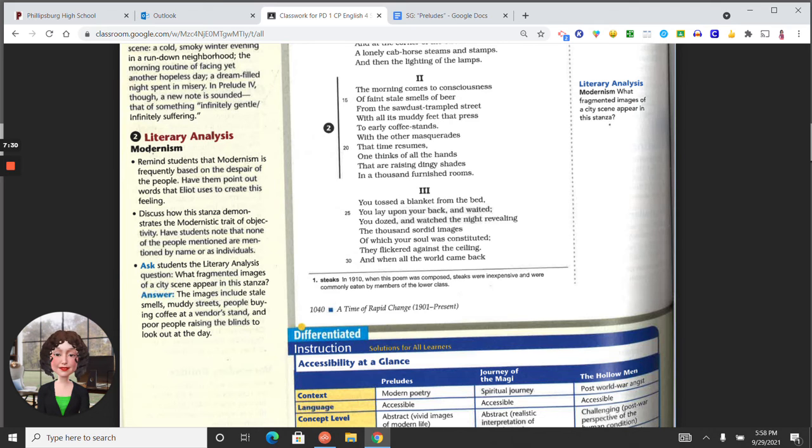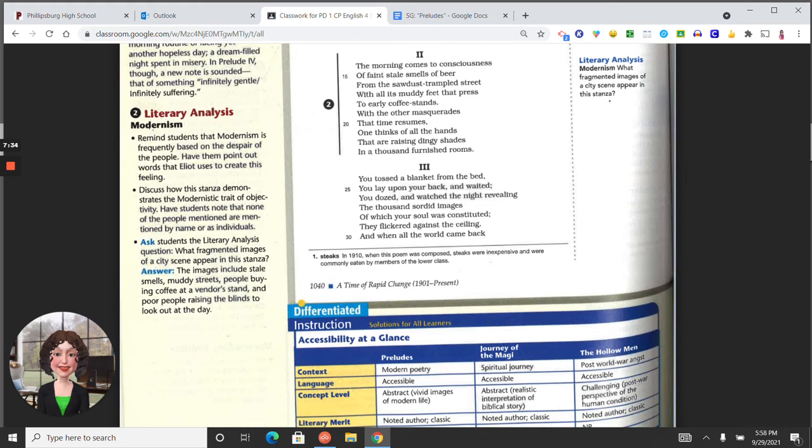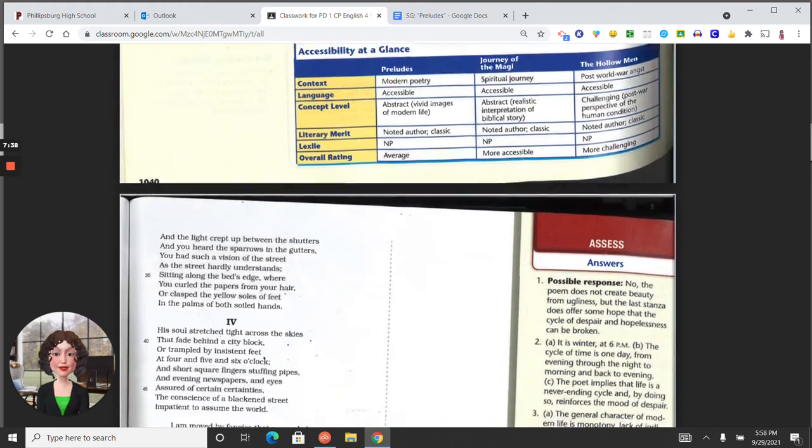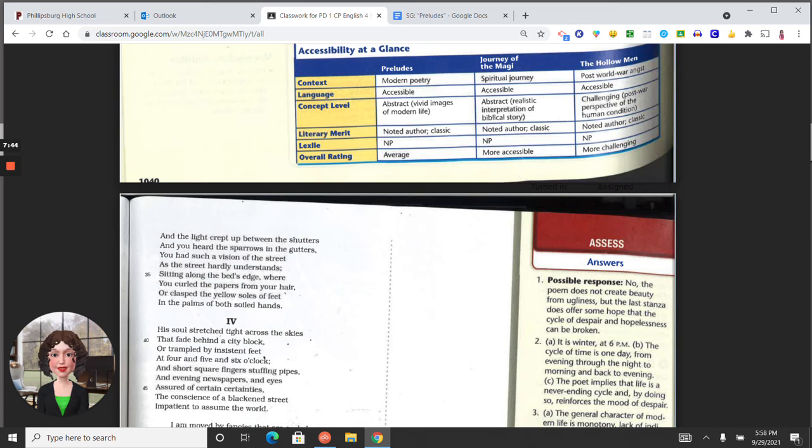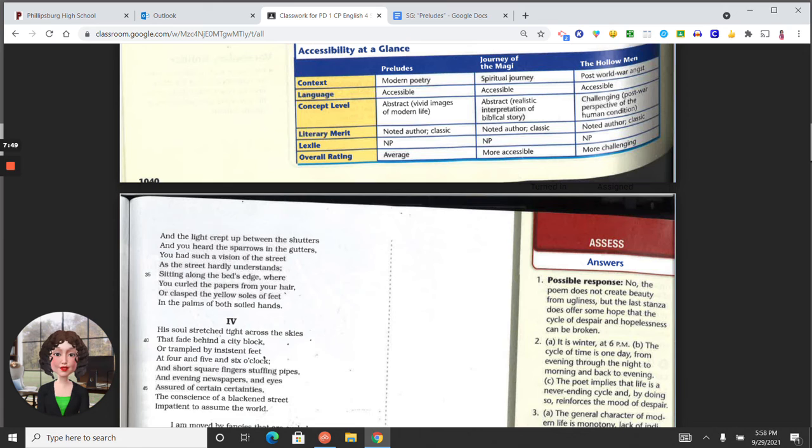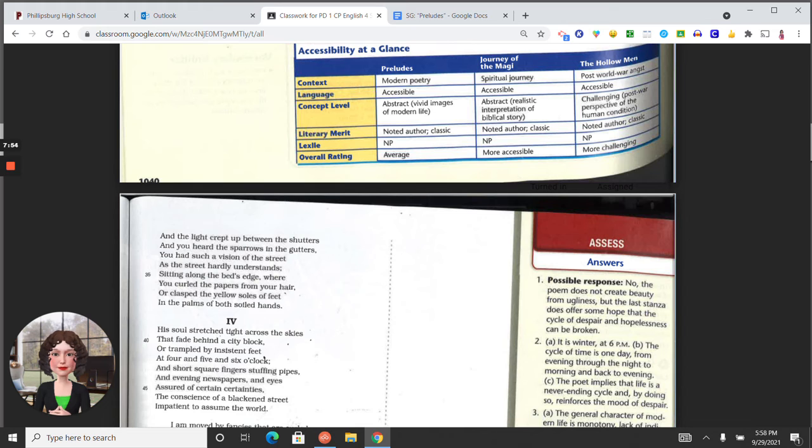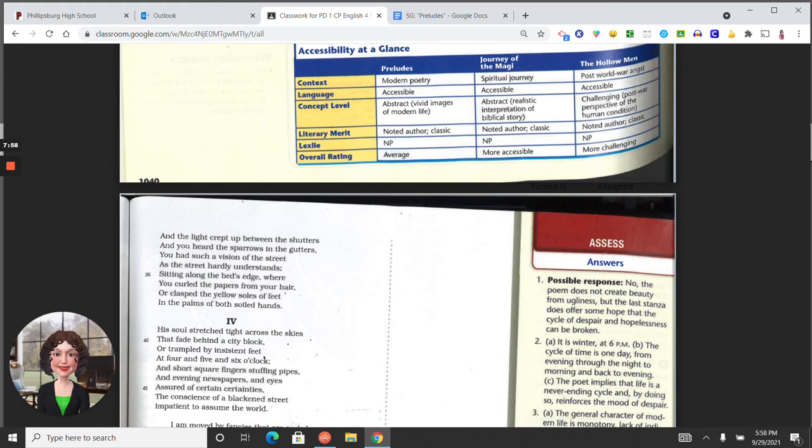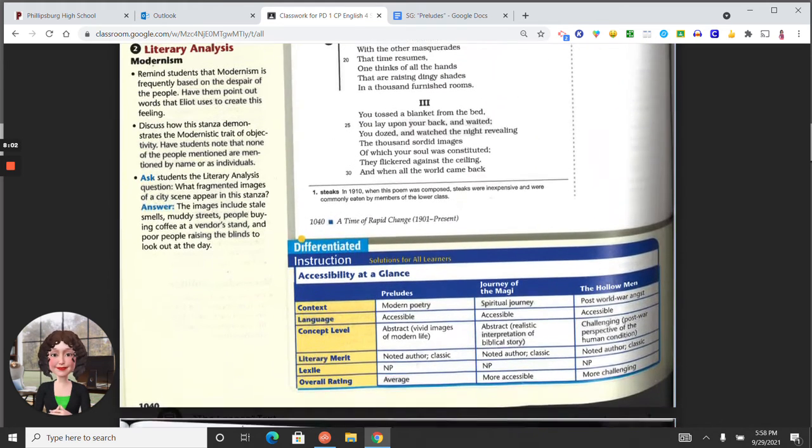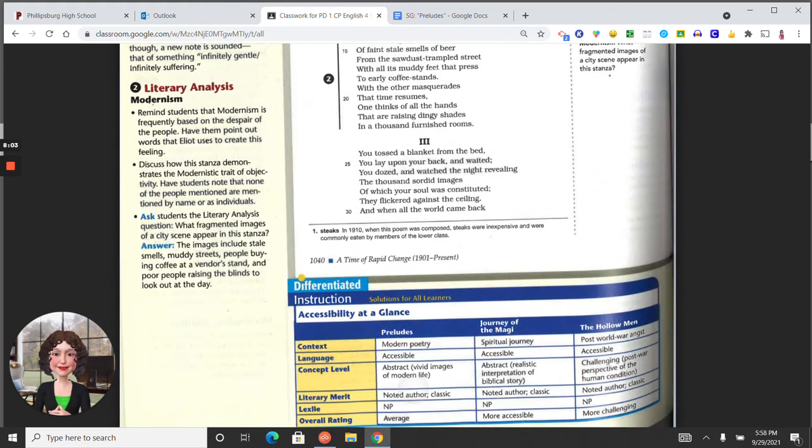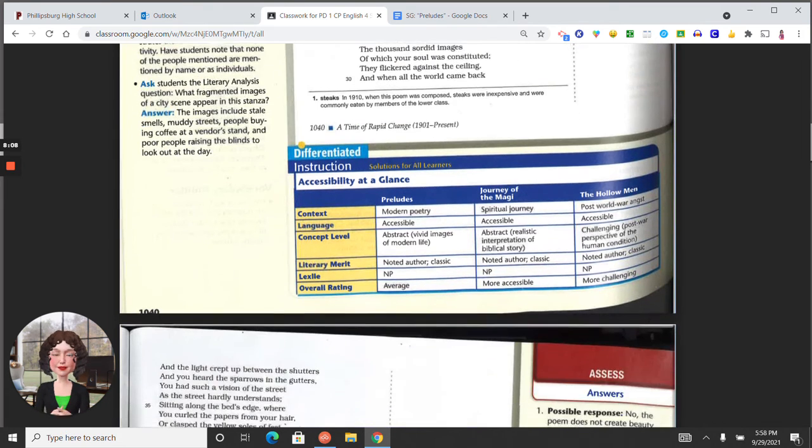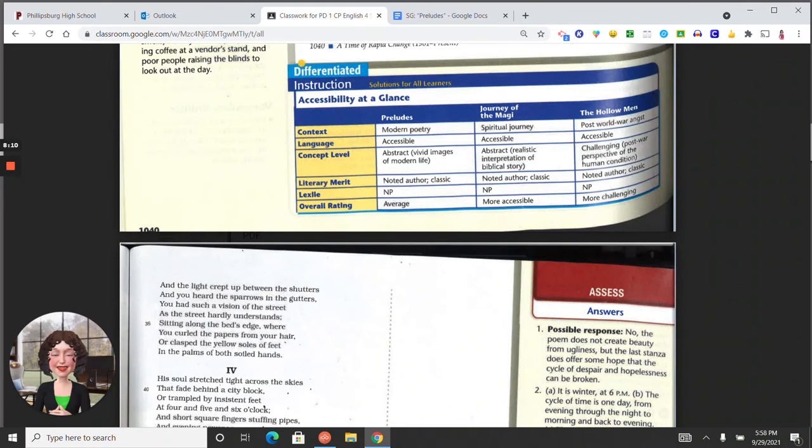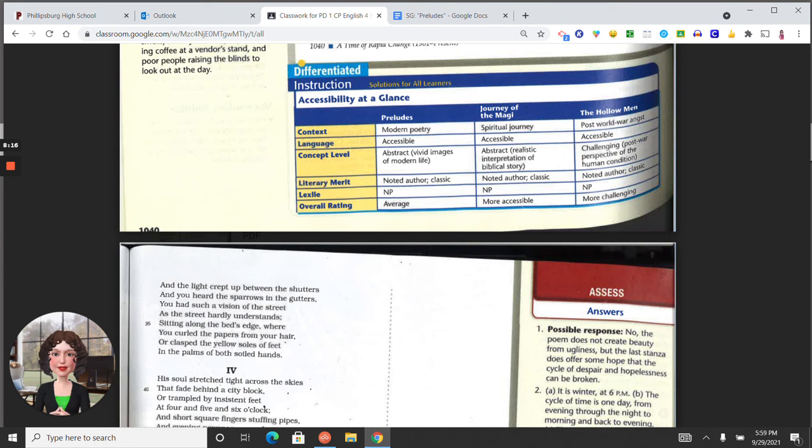Revealing the thousand sordid images of which your soul was constituted, they lay flickering against the ceiling, and when all the world came back, and the light crept up between the shutters, you heard the sparrows in the gutters. You had such a vision of the street, and the street hardly understands. My reading of that is that there might be some hope that this character is feeling, awakening to maybe the prelude, the beginning of something larger than herself, perhaps a spiritual awakening, perhaps just awakening of individuality.